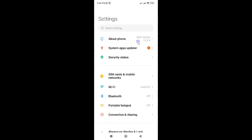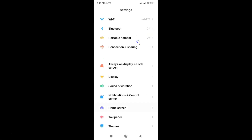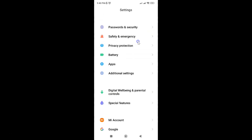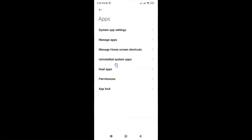After that, scroll down to Apps and tap on it. Then tap on Manage Apps.